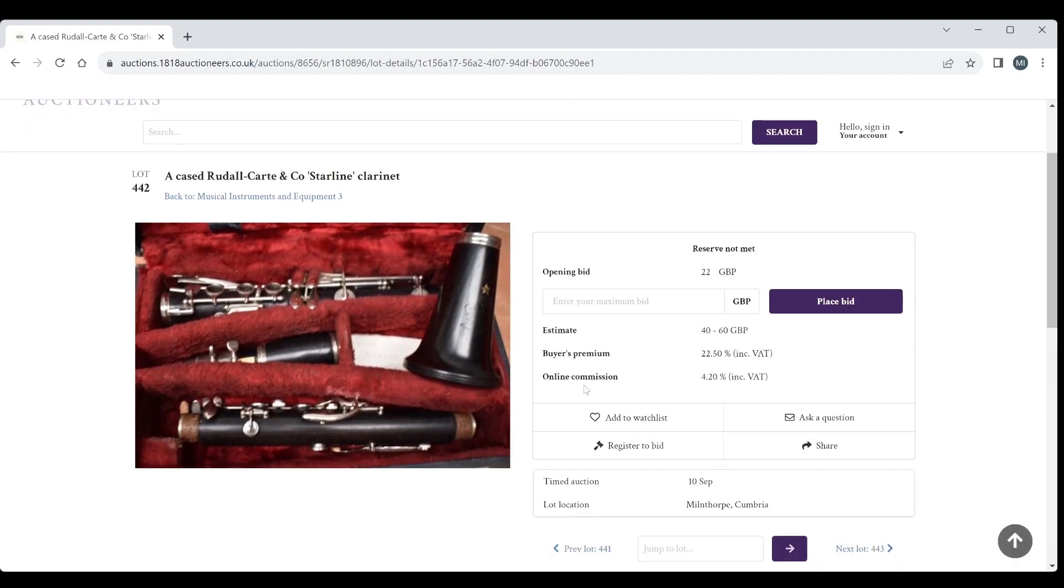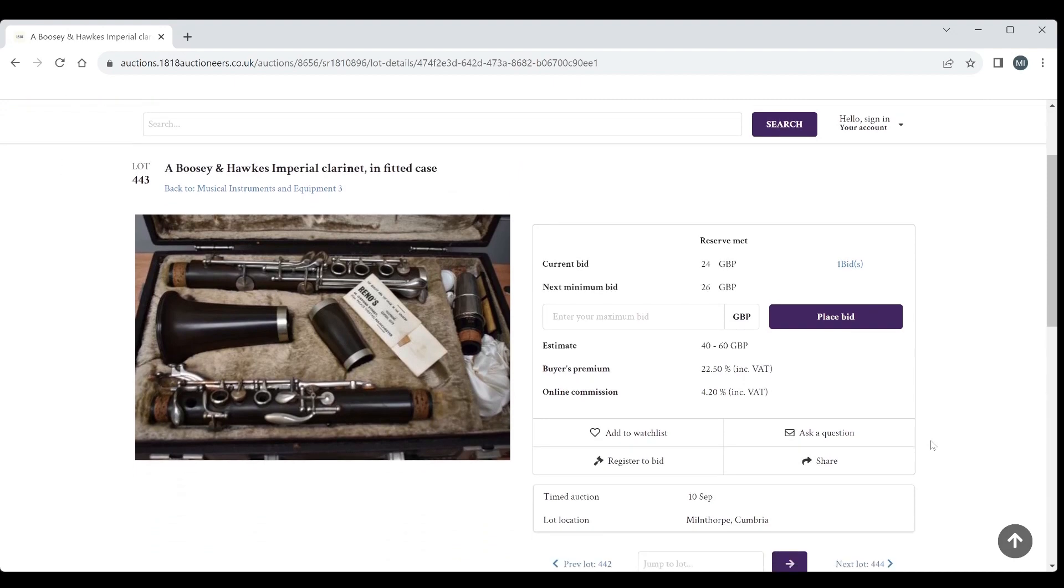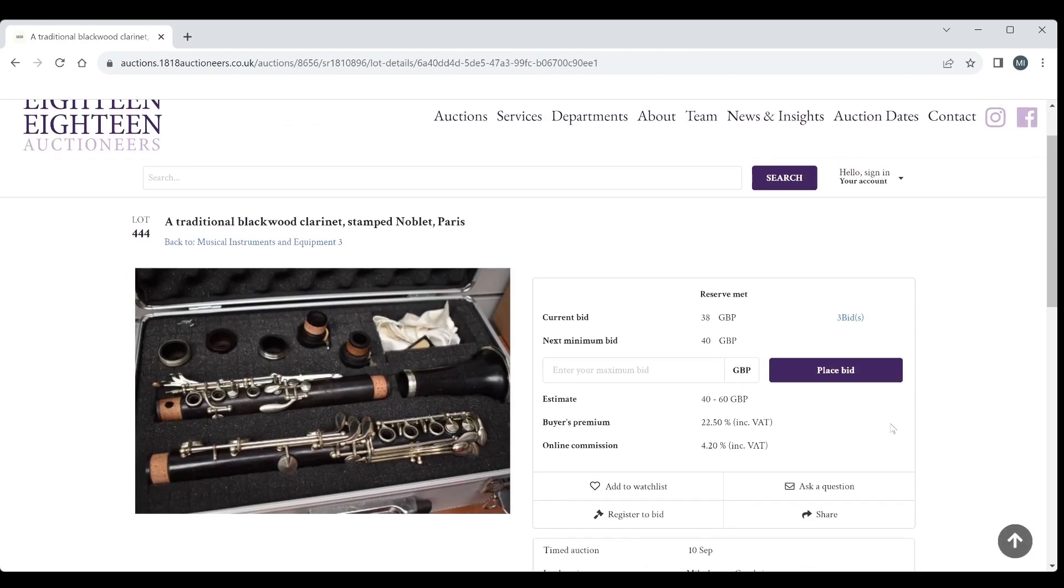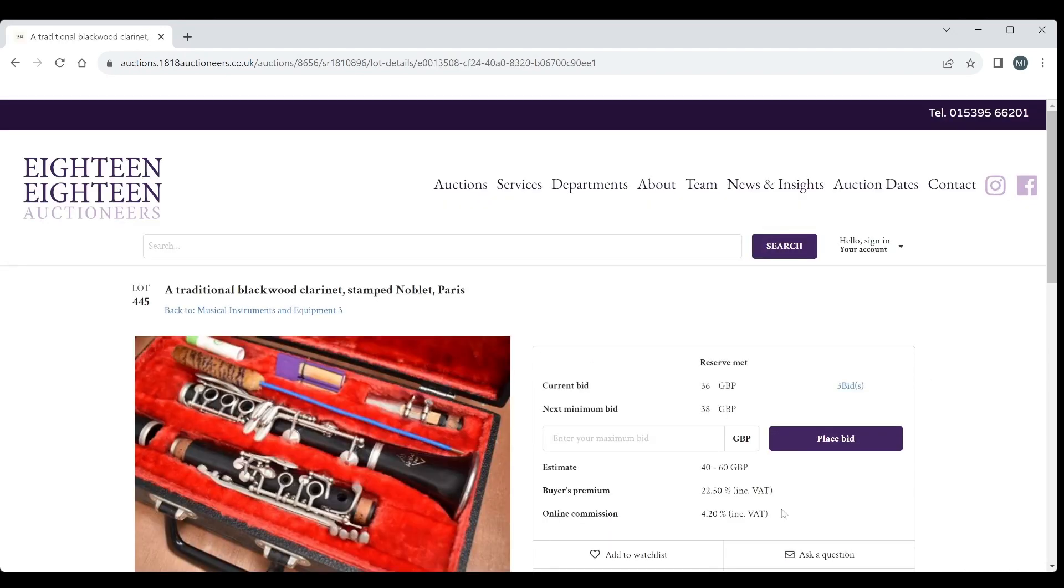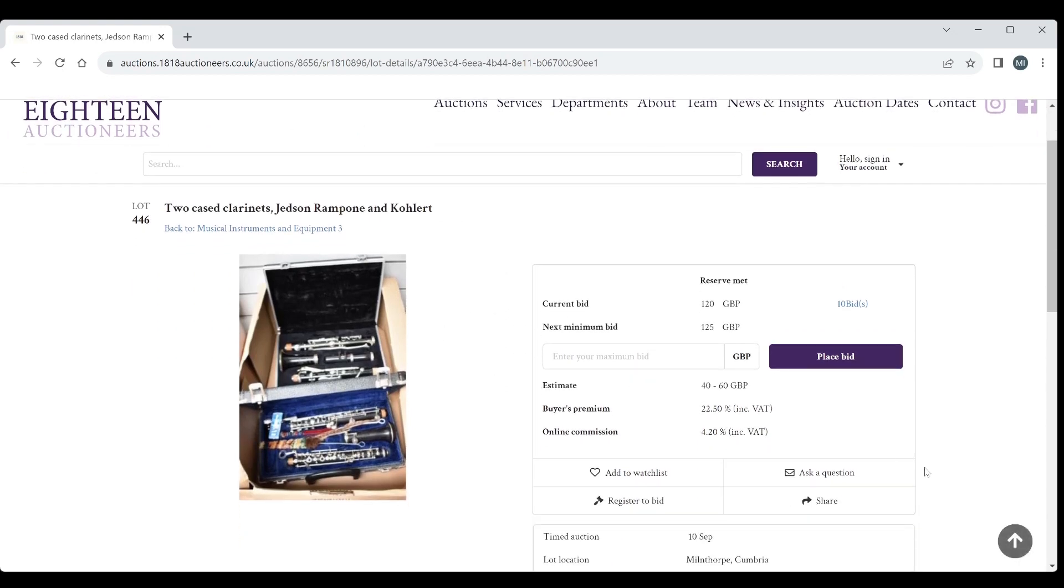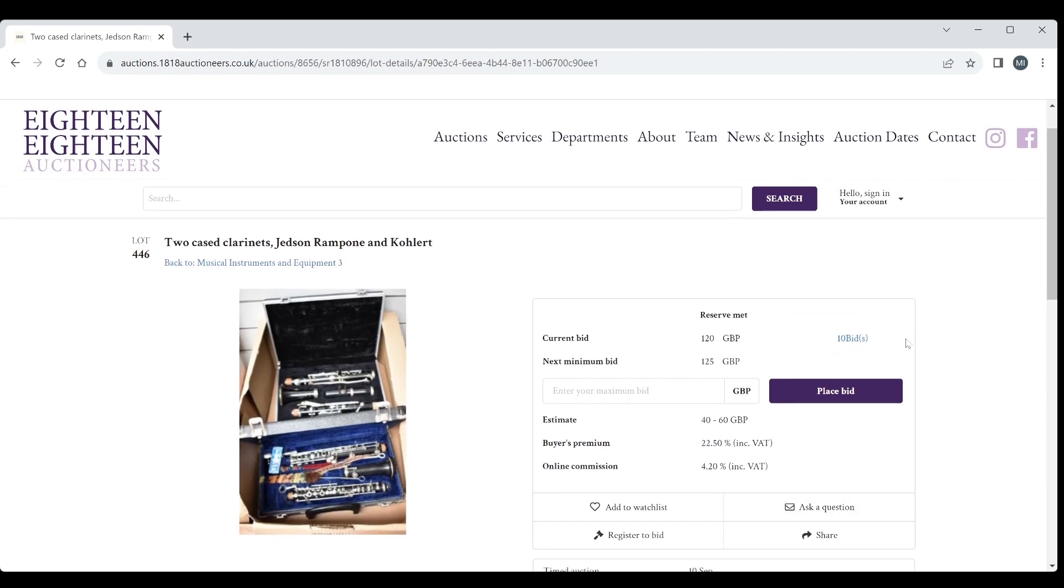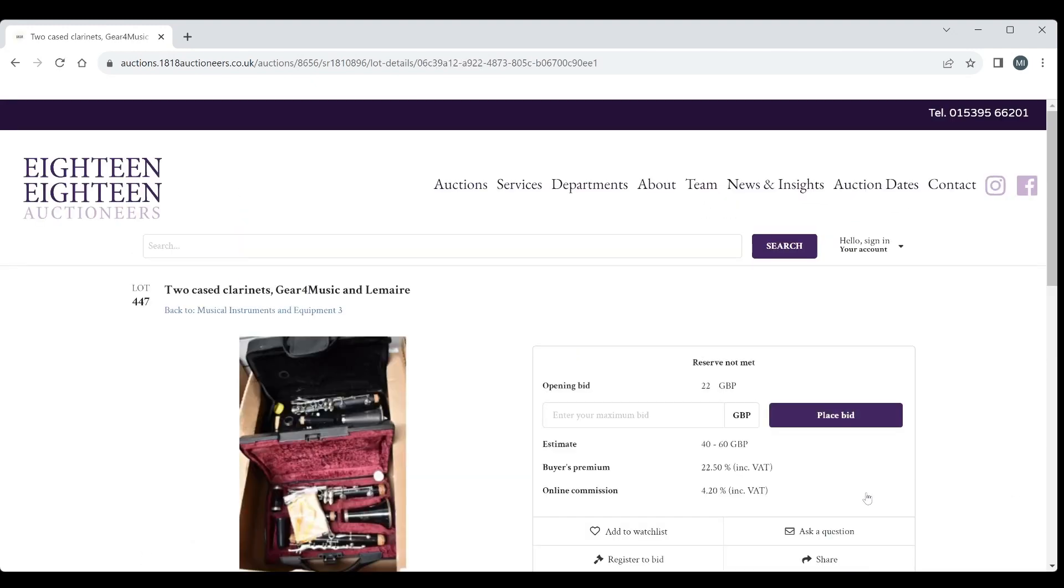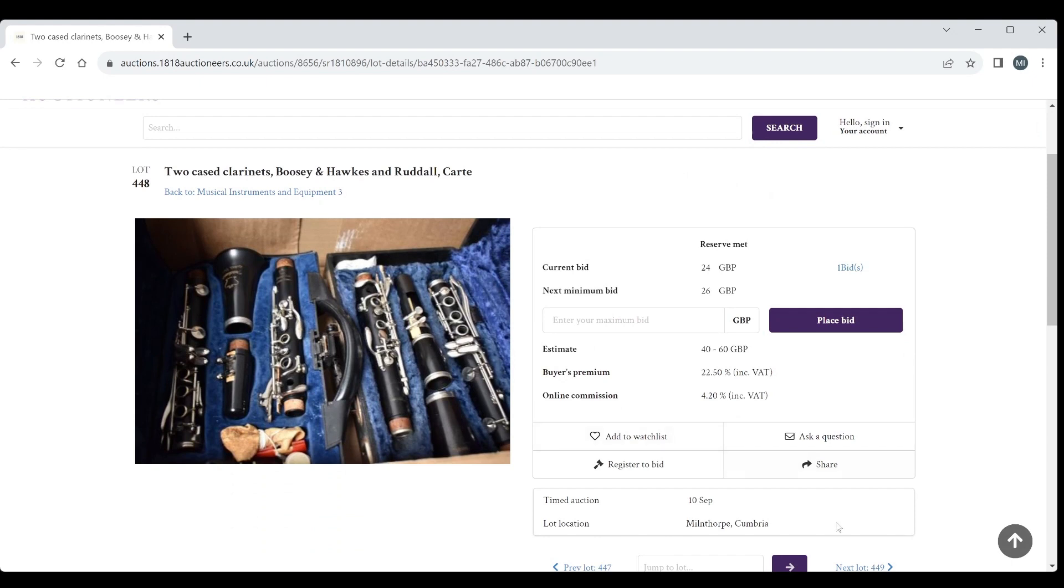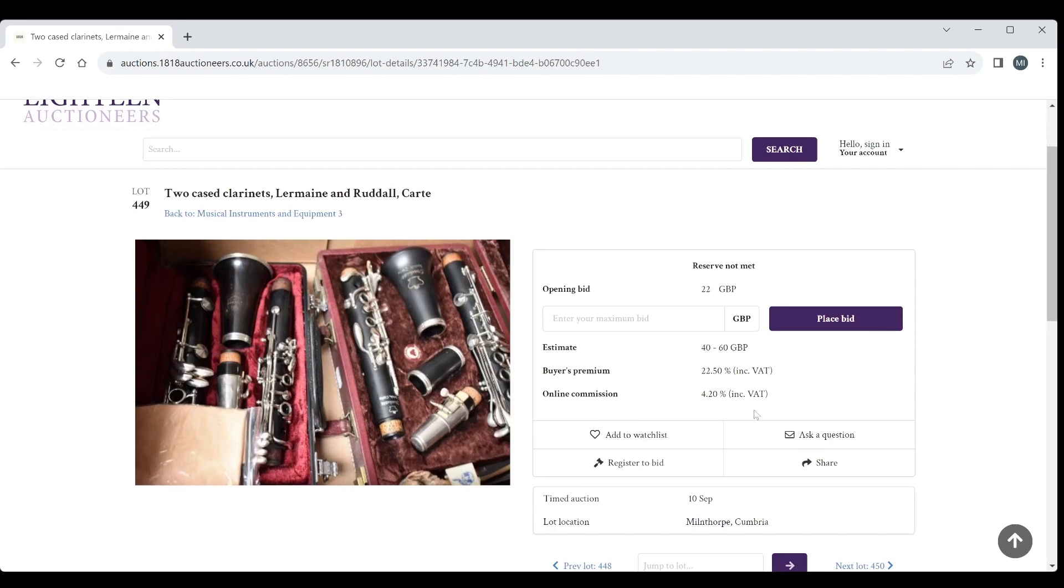A Rudall Carte Coast Starline clarinet, 40 to 60. Vision Hawks Imperial clarinet, 40 to 60. A traditional blackwood clarinet stamped Noble Paris, 40 to 60. Traditional blackwood clarinet stamped Noble, 40 to 60 bids, so people are obviously interested in clarinets. Two more clarinets, Rampone and Calert, 40 to 60, already on 120 so one of those must be fairly decent. I don't have enough knowledge of clarinets to note. Two cased clarinets Gear for Music and Lemaire. Two cased clarinets Beuscher Hawks and Rudall Carte. More clarinets, Lemaire and Rudall Carte, and another two cased clarinets with very little information.